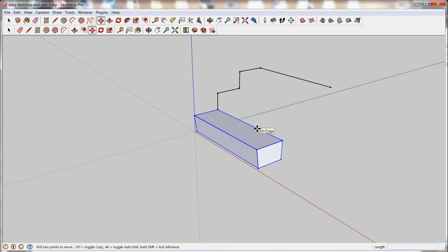That's why once you create objects, you want to group them. Grouping an object keeps it all stuck to itself and keeps it separate from everything else around it. Now, there's things called groups and there's things called components, but just for the sake of keeping things easy for beginners, let's ignore components for a minute.